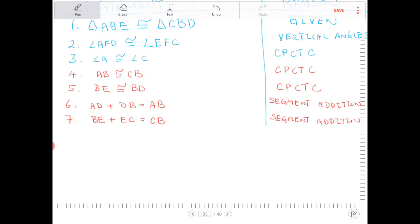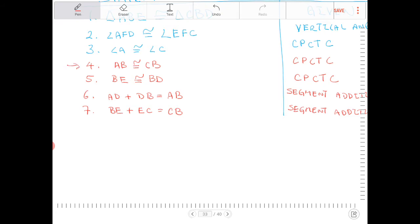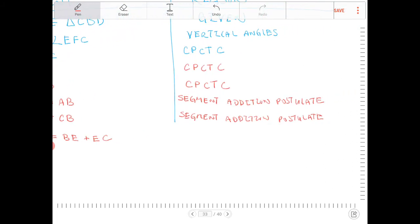Because AB is congruent to CB — step four — and AB is made up of AD plus DB while CB is made up of BE plus EC — lines six and seven — I'll perform a substitution. So in line eight I can write: AD plus DB equals BE plus EC. This is because of substitution of lines six and seven into line four.